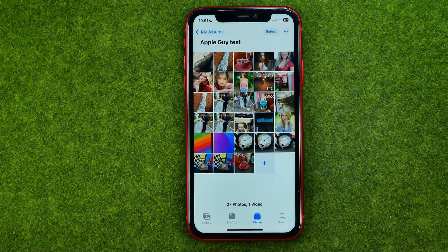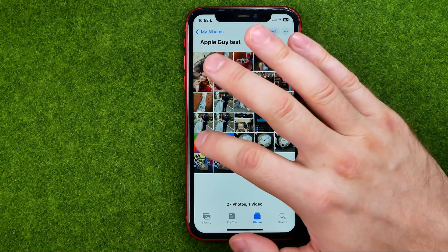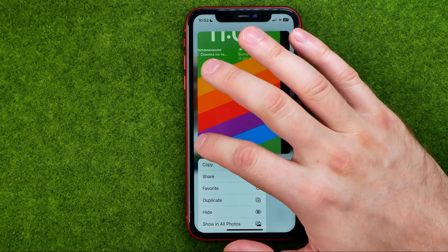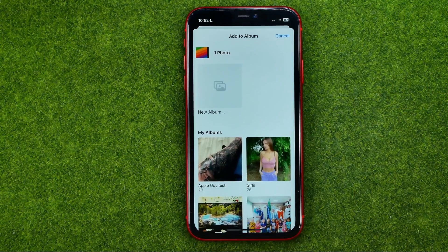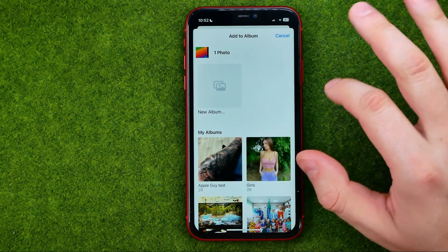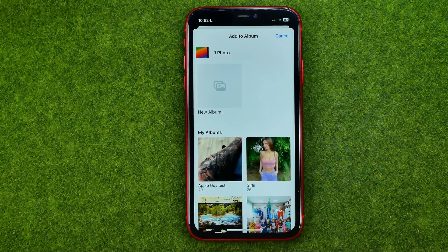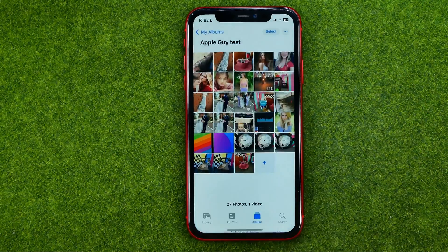If you would like to move just one particular photo from that album to another one, you can long press on it and then tap 'Add to Album.' That will show you all your albums and other albums. You can select any of them or create a new one. Just tap on the destination album and the photo has been added to another album.